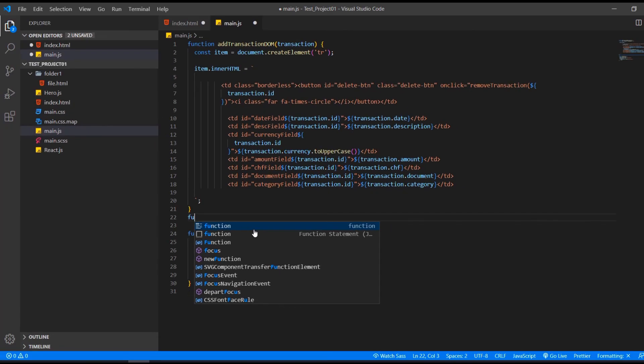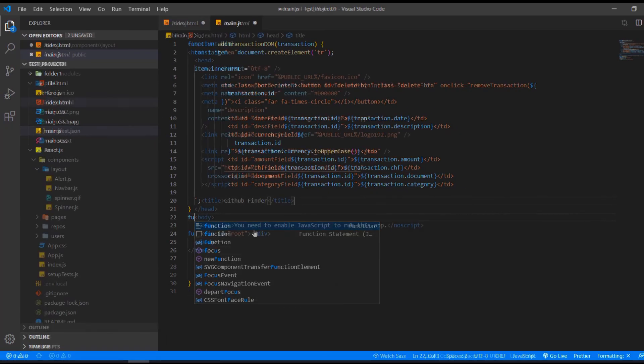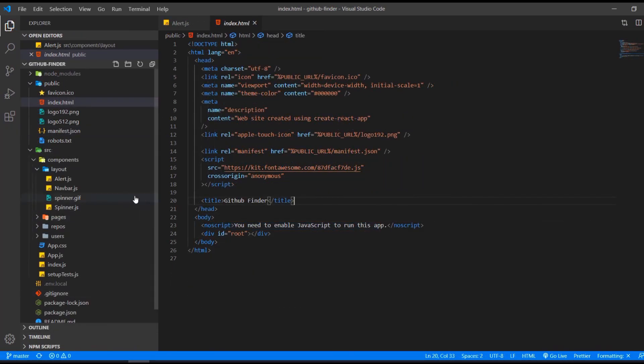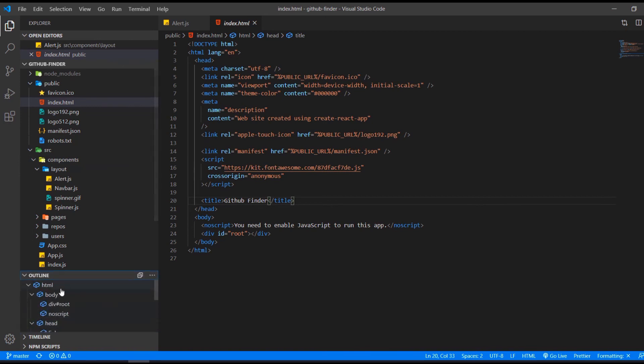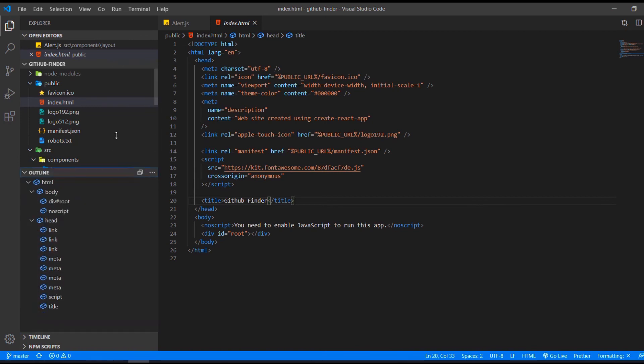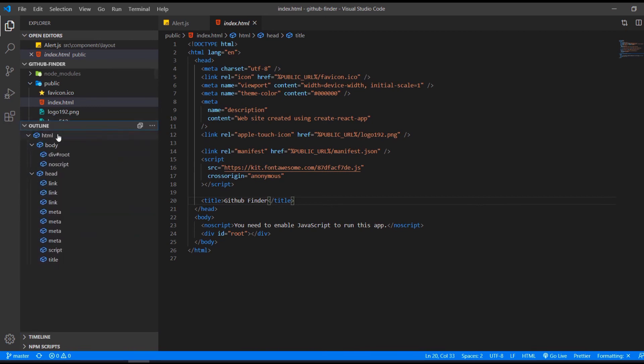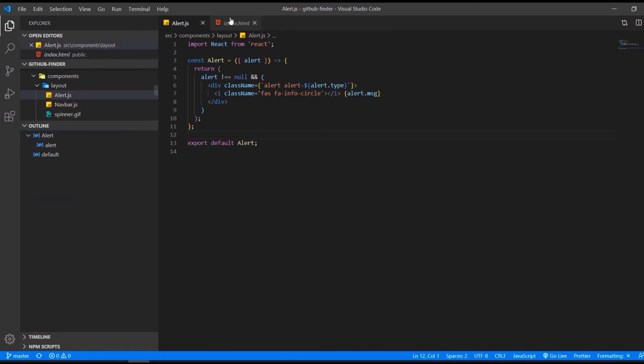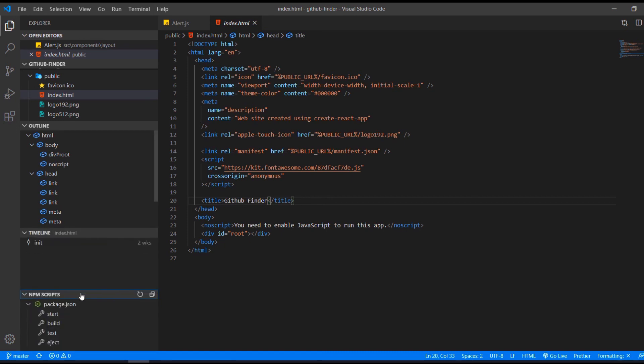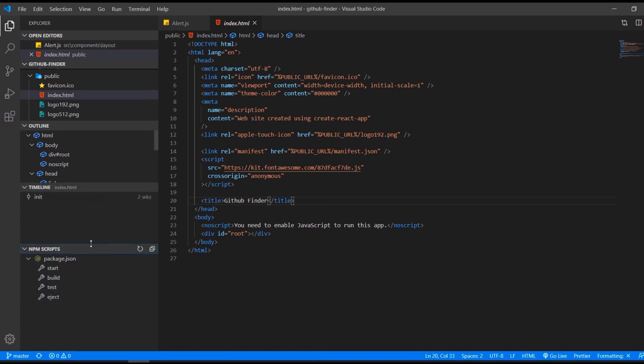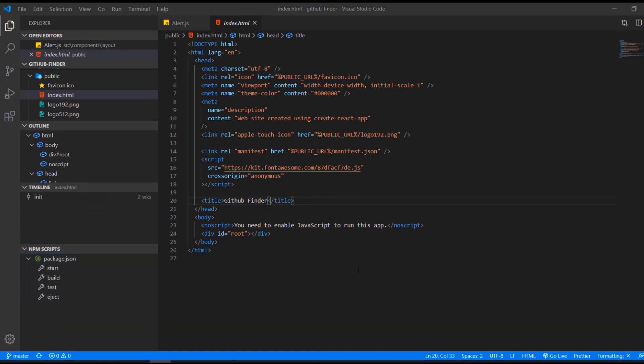So let me show you some features in a more advanced project. Here on the left side, we have our files and folders, and down below we have the outline. This is very handy for HTML, for example, where we can see the nesting. You can also use that in JavaScript and in other file types, but it's usually most useful with HTML files. Now here we have the timeline which will show our git commits. And last but not least, here are npm scripts that we have installed. And that's pretty much it.